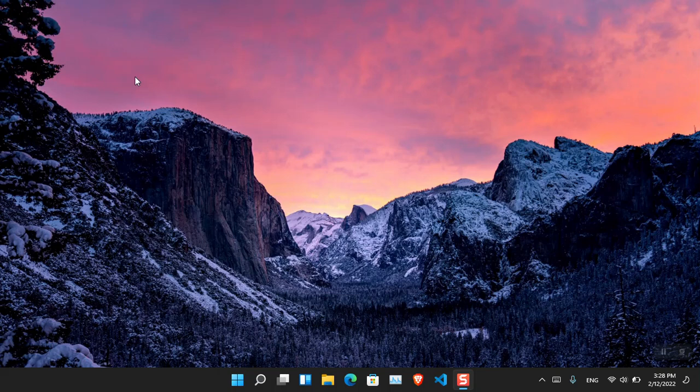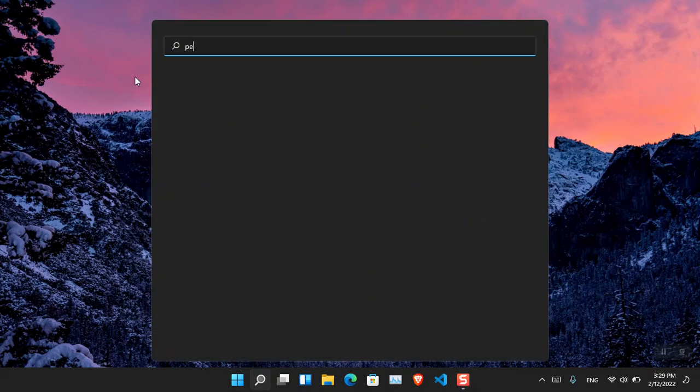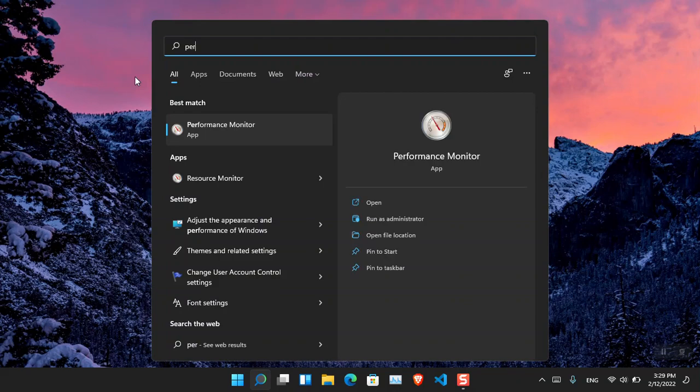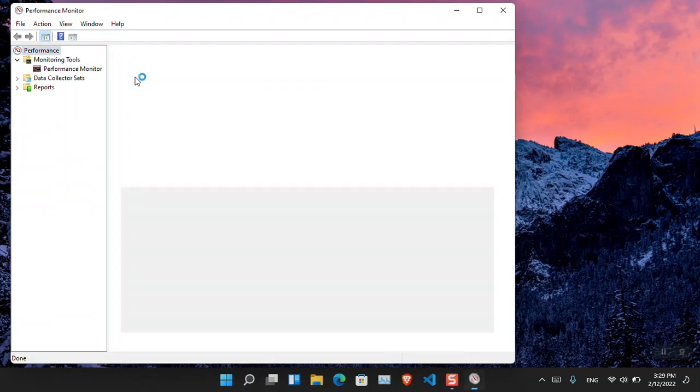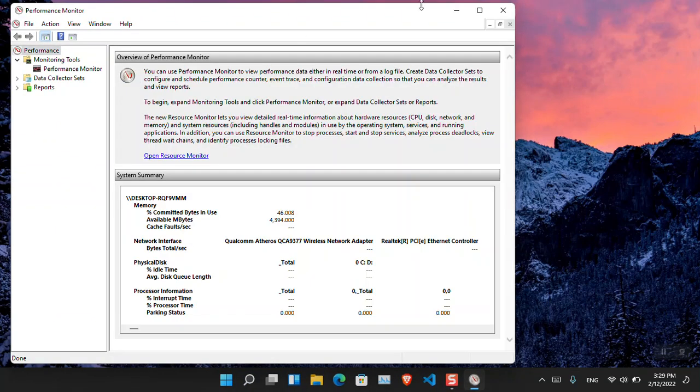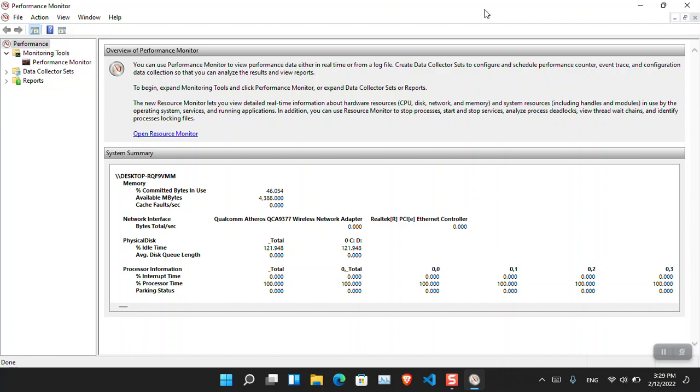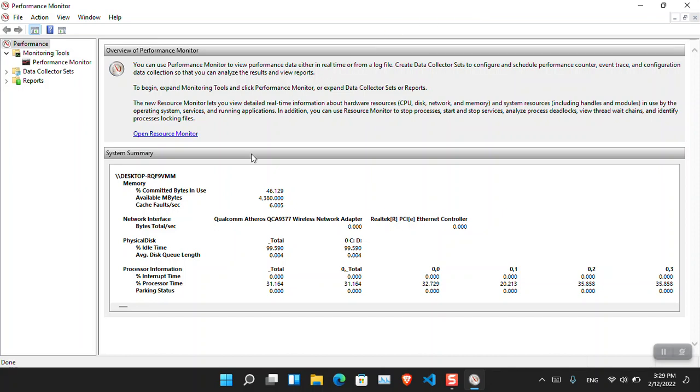And the final method that you can use to check your CPU's usage or performance, rather you can call it CPU's performance than the CPU usage, that is called Performance Monitor. Now if you search for it in the taskbar, it's going to appear. Now it is basically the overview panel of the Performance Monitor.